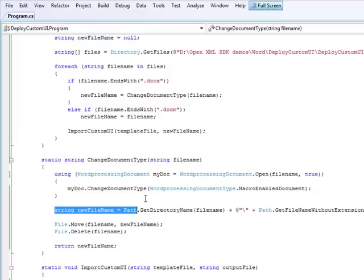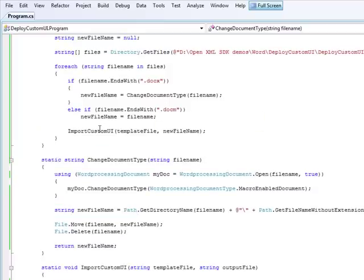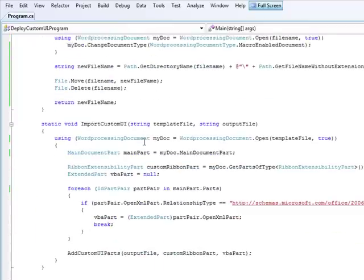Alright, once I have that docm in my file, or if I'm dealing with a particular docm already, let's go ahead and import the custom UI. Let's go into that code.